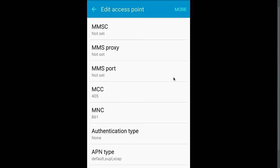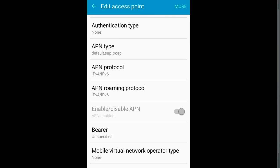APN protocol IPv4 or IPv6, APN roaming protocol IPv4 or IPv6. Here APN is enabled.